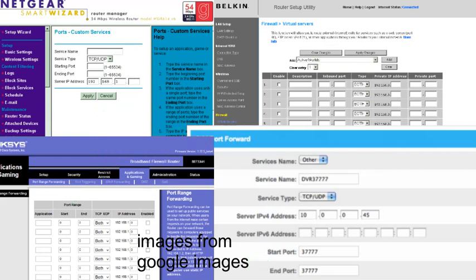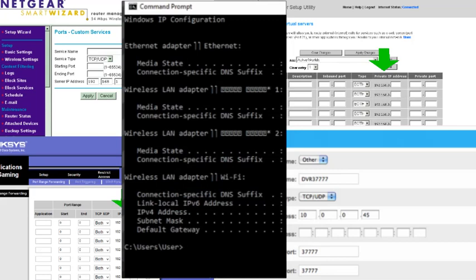Next off is the IP address. For this box, go back to the command prompt and this time copy the IPv4 address and paste it in the box.